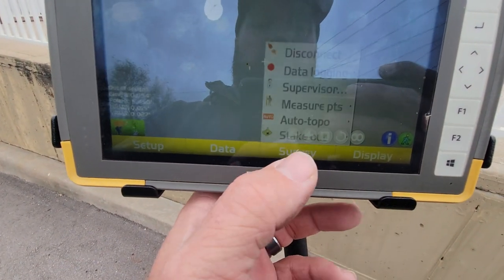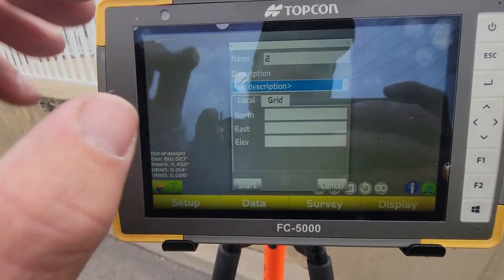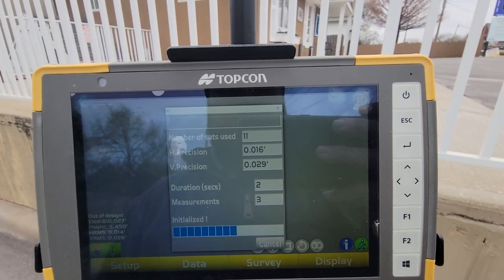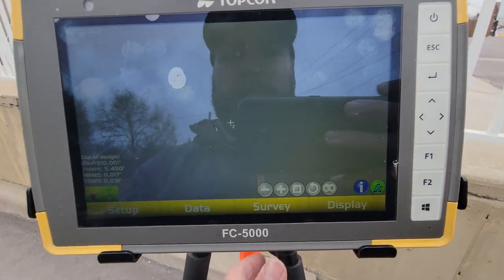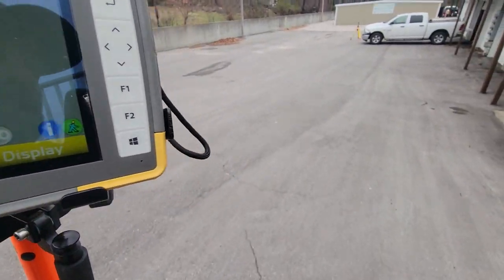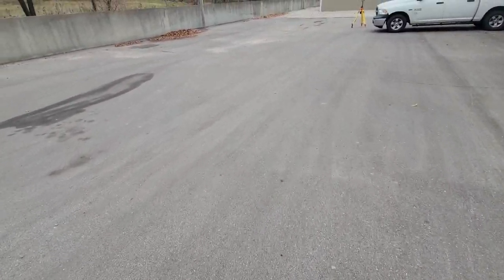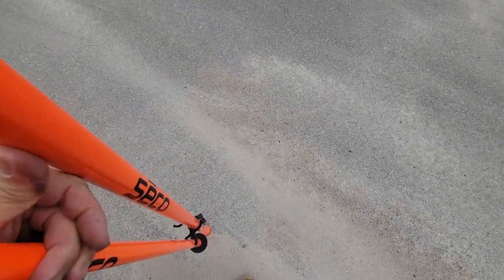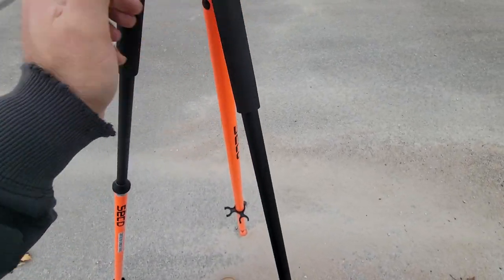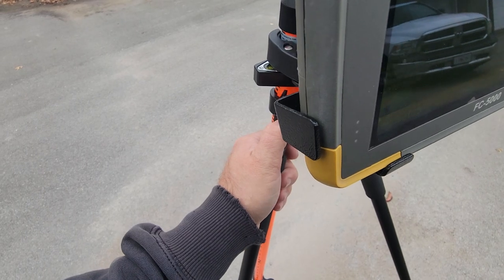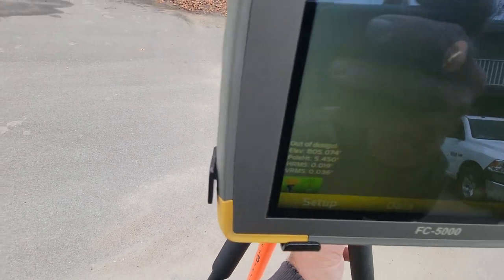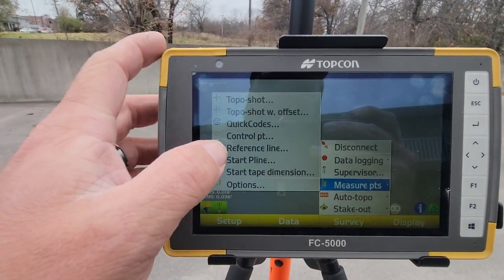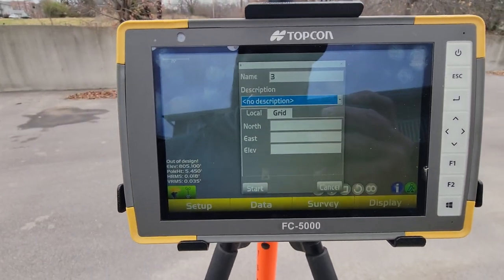So once again, we're going to do the same thing — measure point, control points. Call this one CP two to keep it simple, hit start. Let's do one more — sorry for all the shakiness. Then we're going to do the same thing here: measure points, control point, call this CP three, hit start.